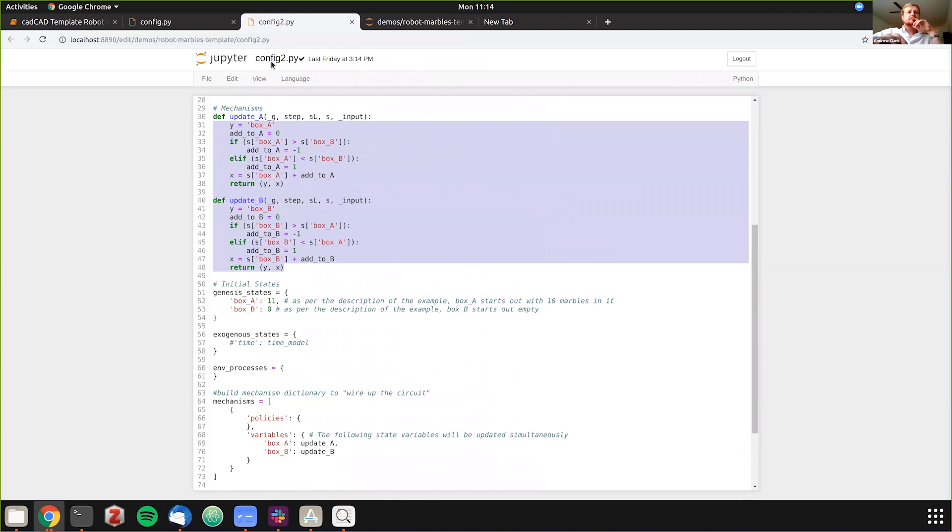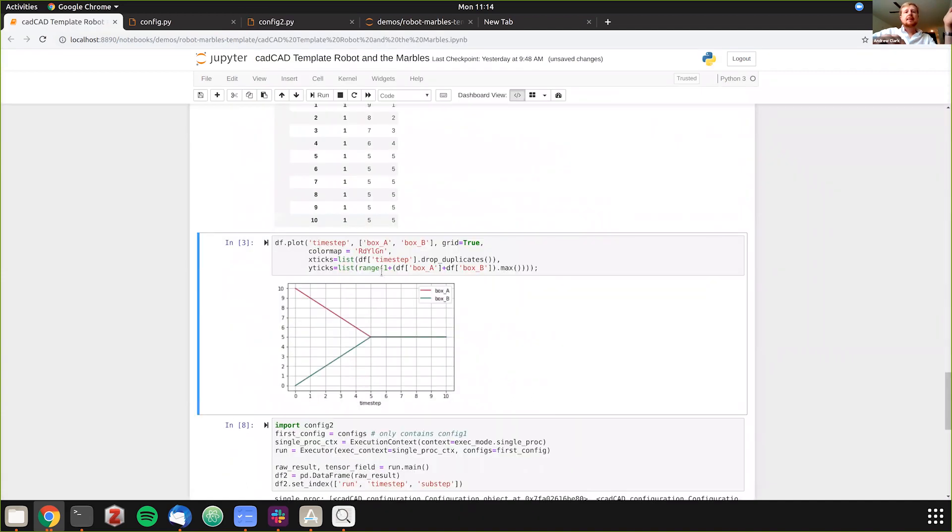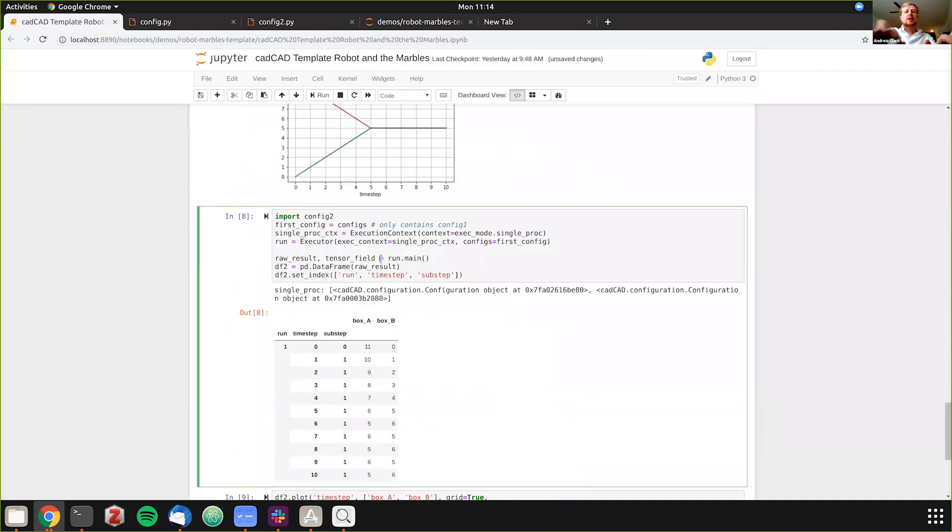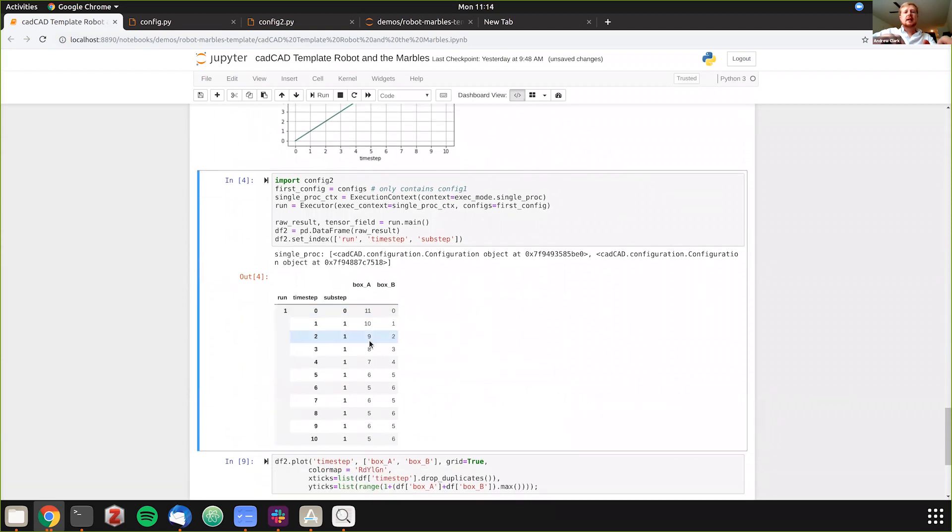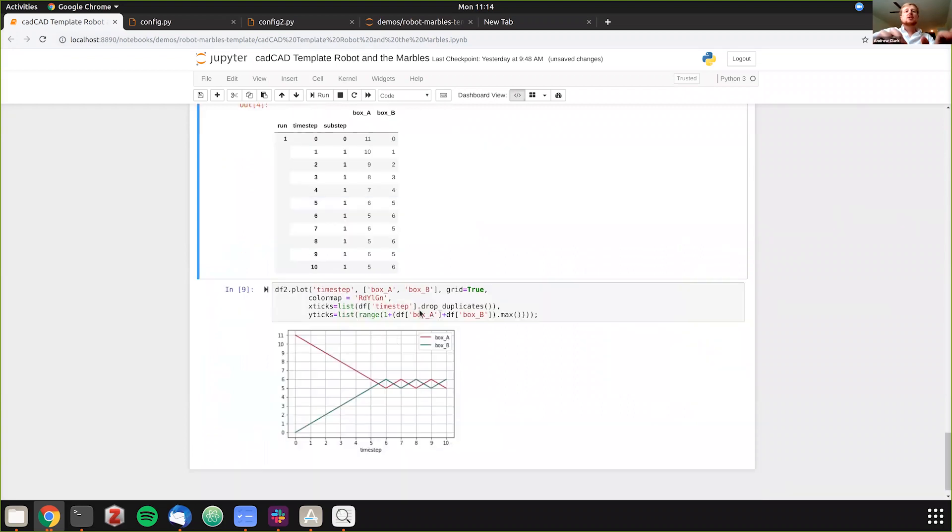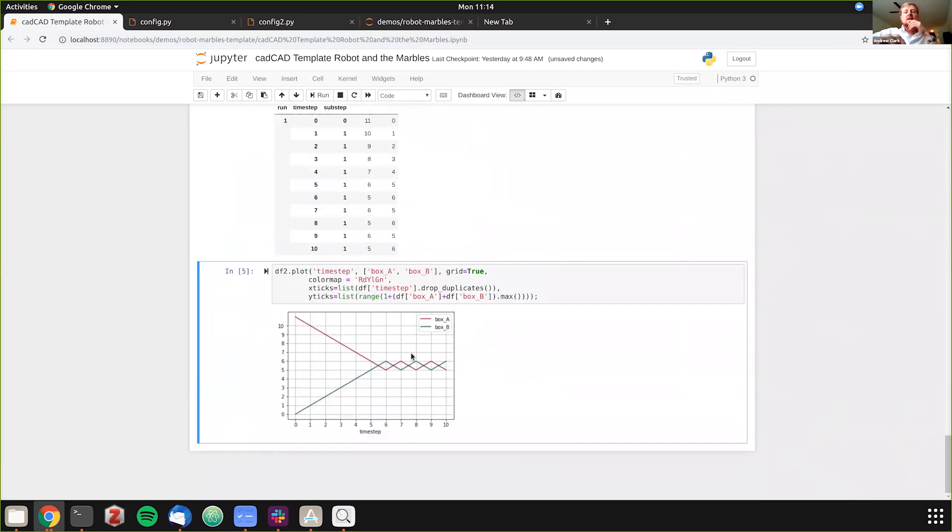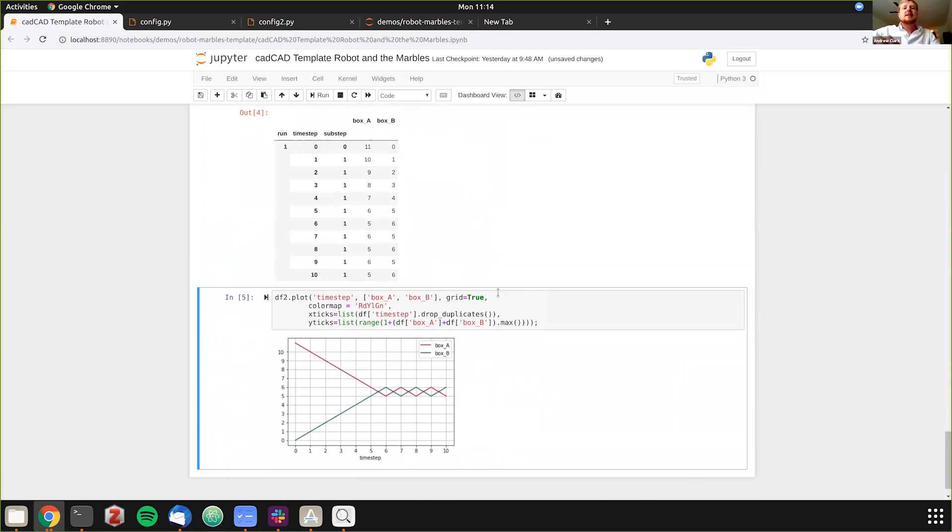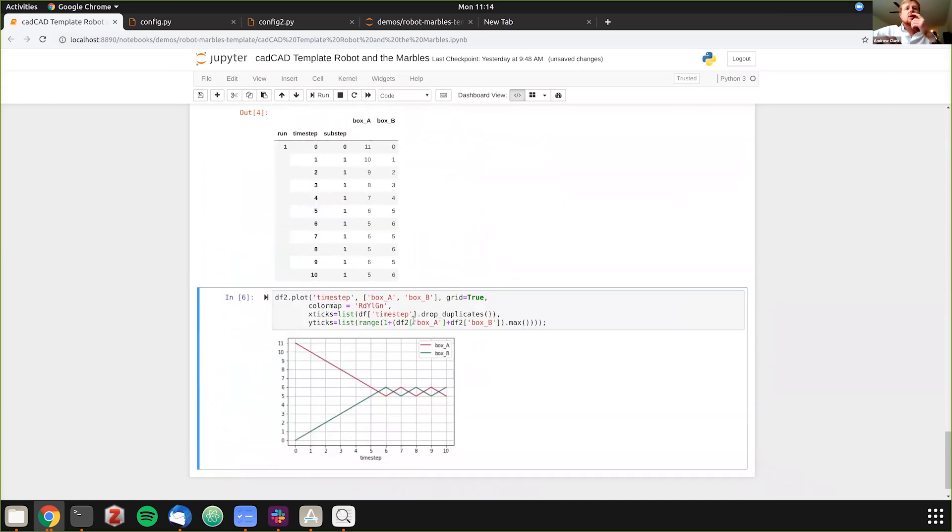Because as you saw the robot's always going to be using this calculation, checking the differences between the two boxes. So what happens if we move to 11 states or 11 different marbles on box A? So if we run this configuration file we see that we go to 11, 10, 9, 8, 7, 6, 5, 6, 5, 6, 5 because it's an uneven map. So when we plot this you can see this effect here.